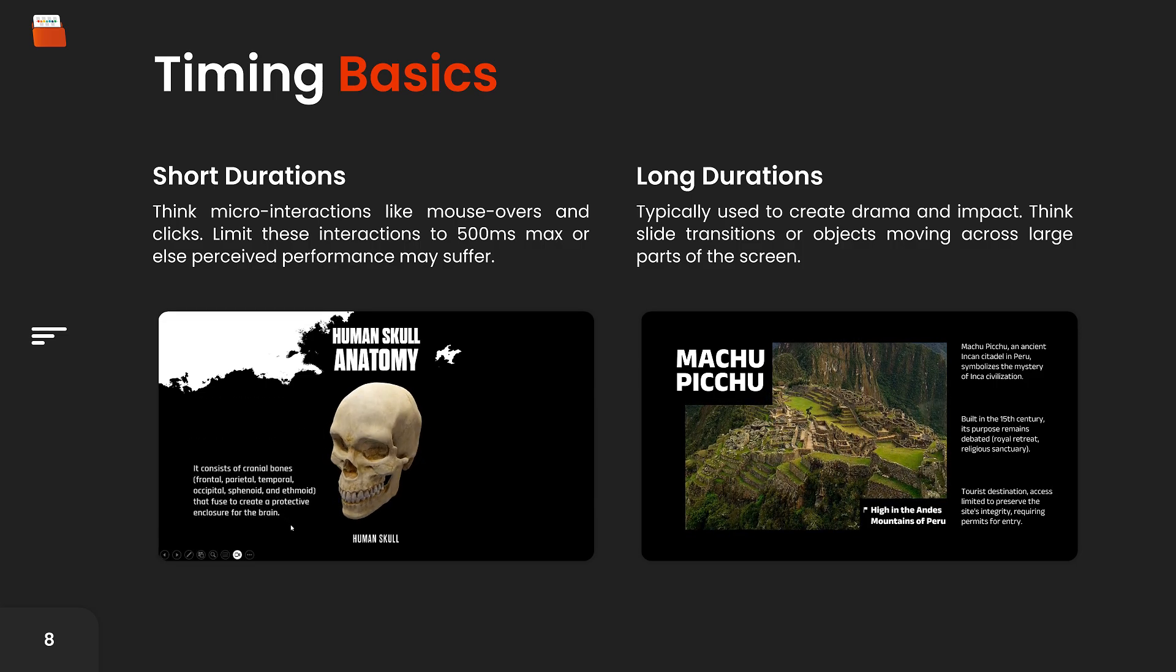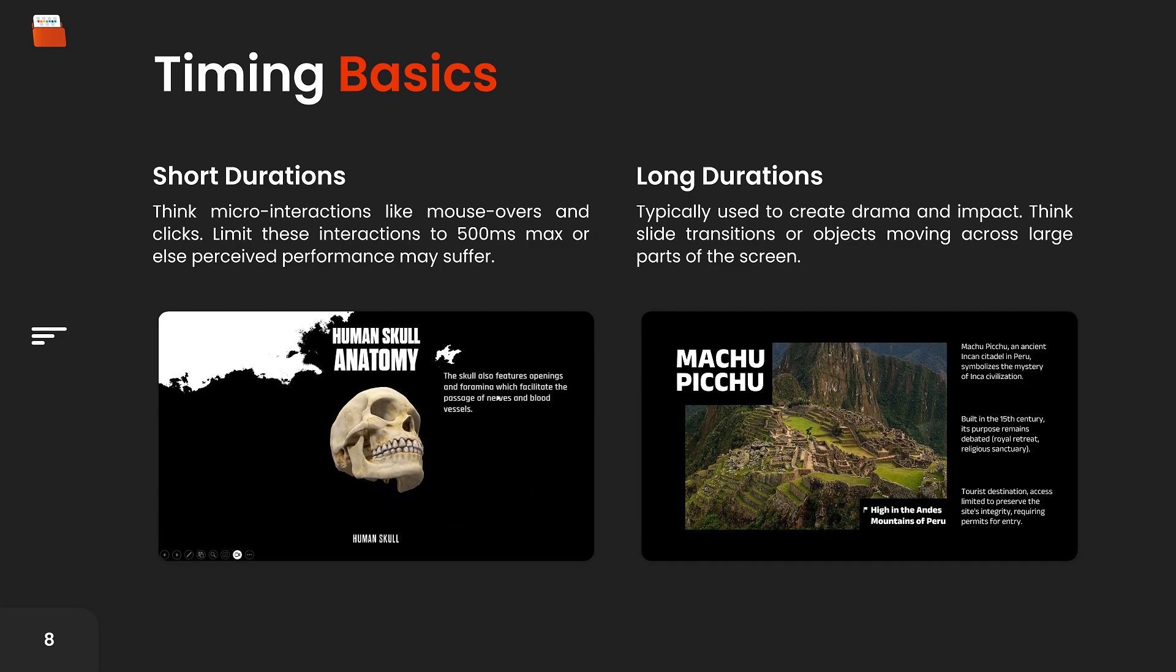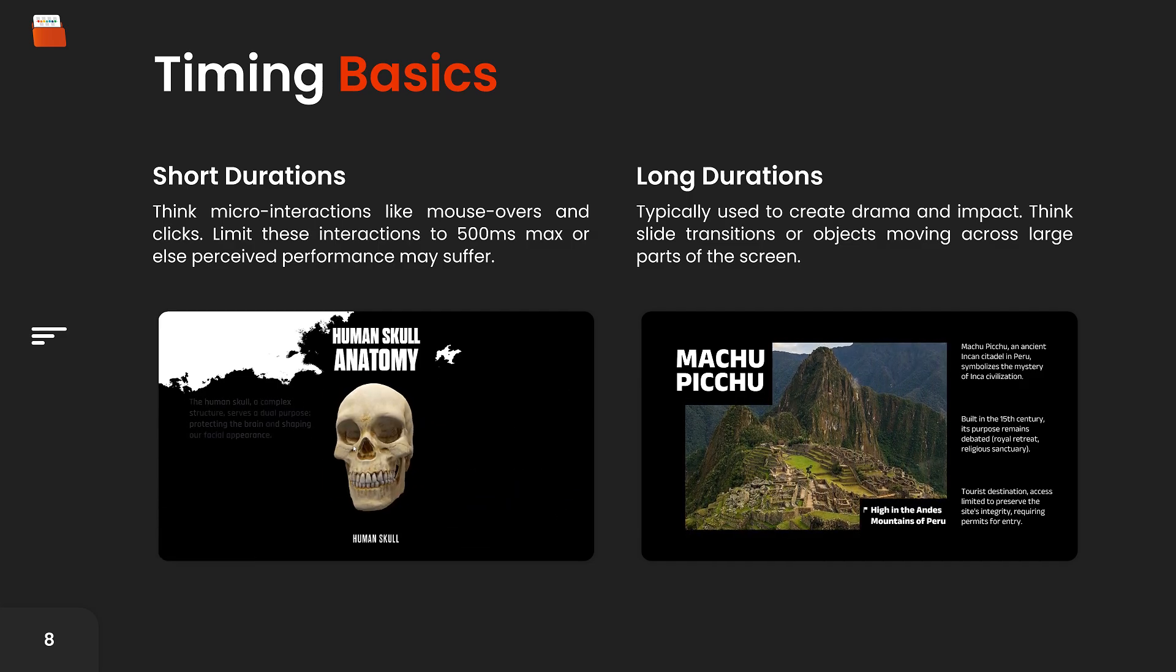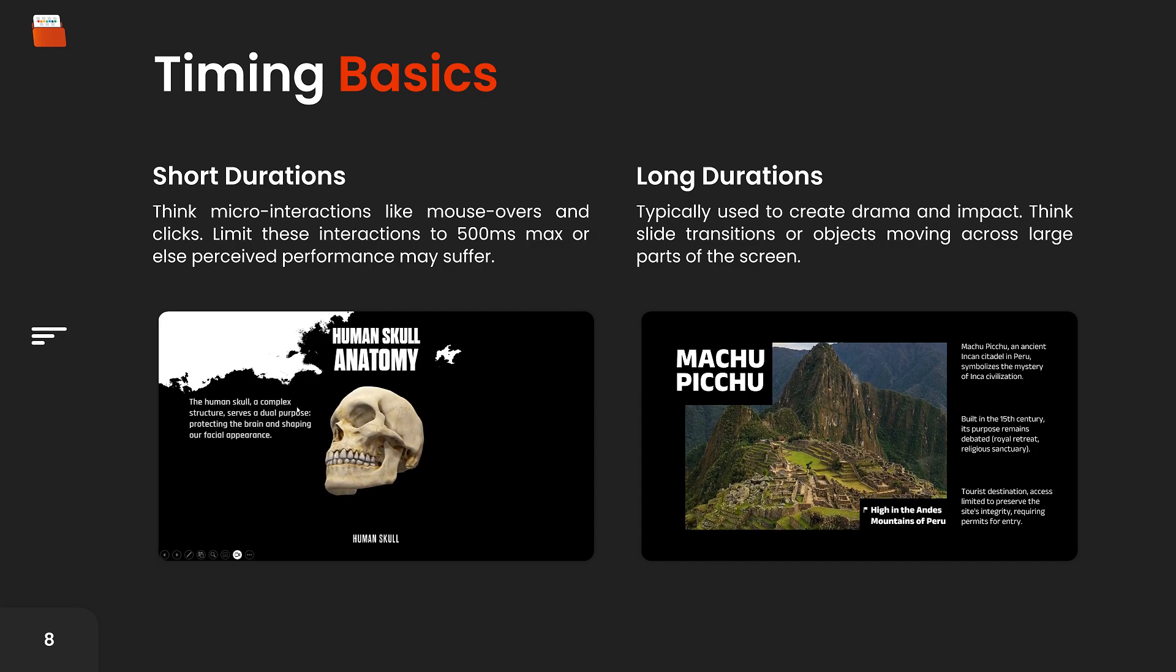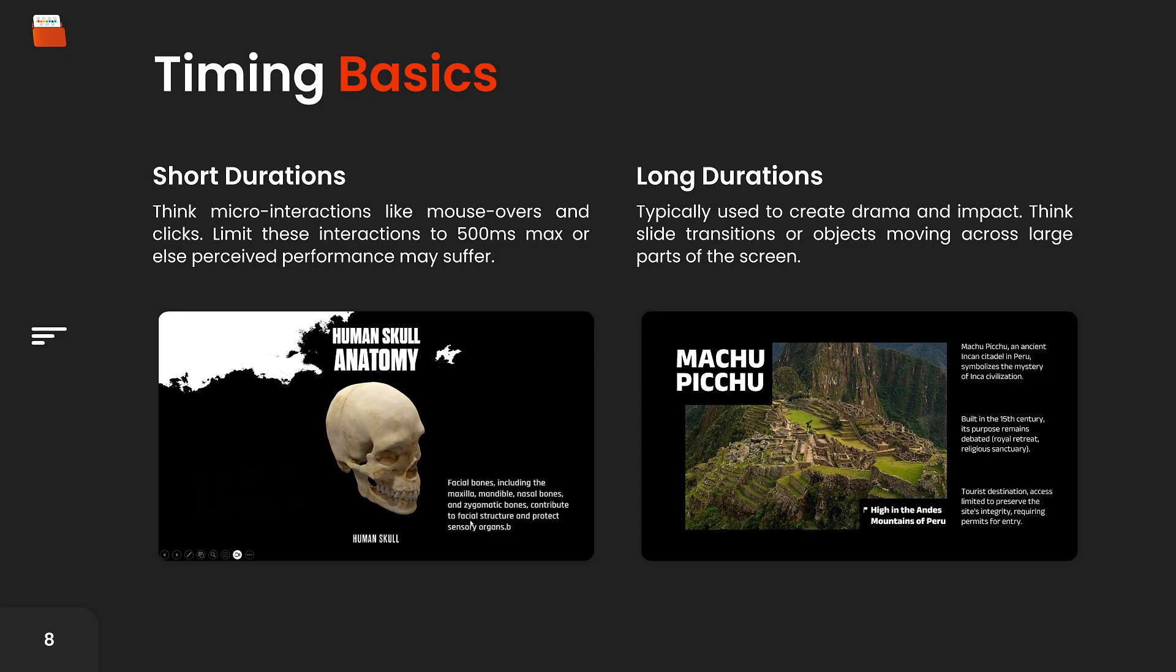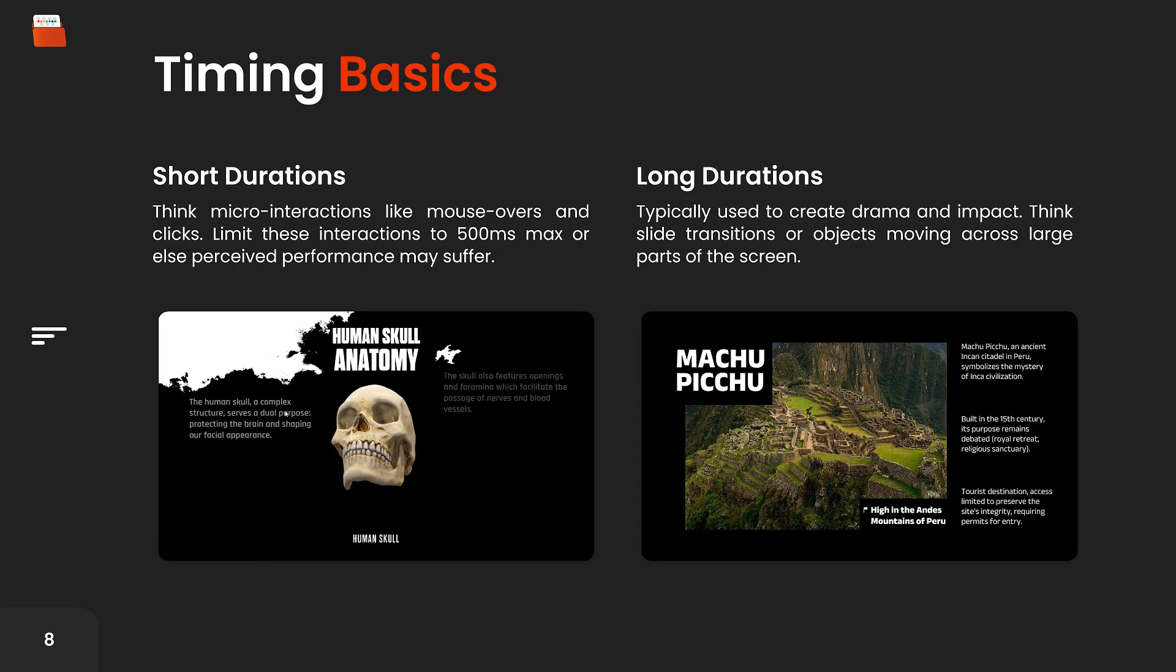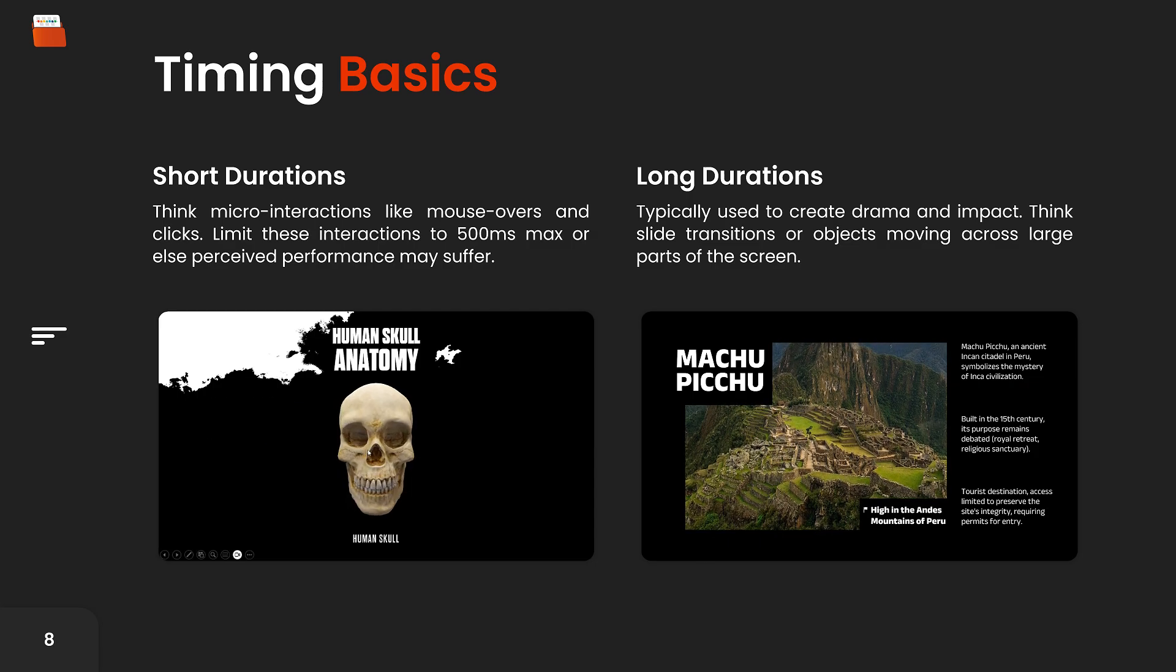On the other hand, longer durations are used to create drama and impact, such as in slide transitions or when objects move across a large part of the screen. A good example is the presentation below, where the picture loops continuously to visualize the ancient citadel Machu Picchu. This subtle motion creates a dramatic and impactful effect.